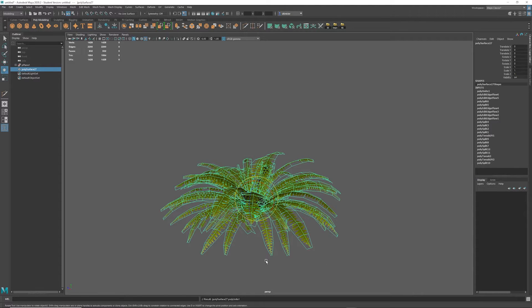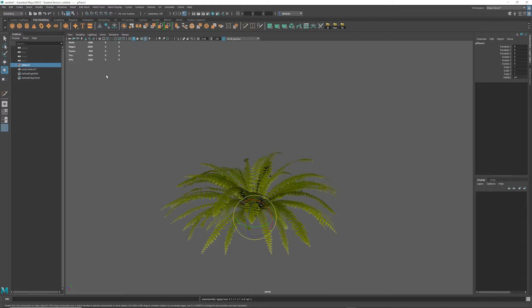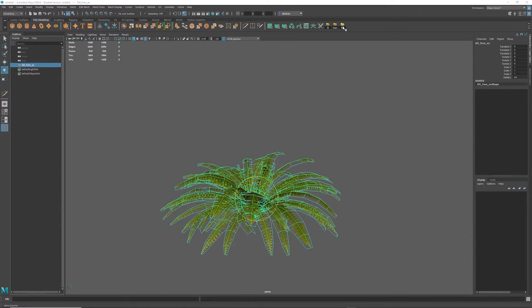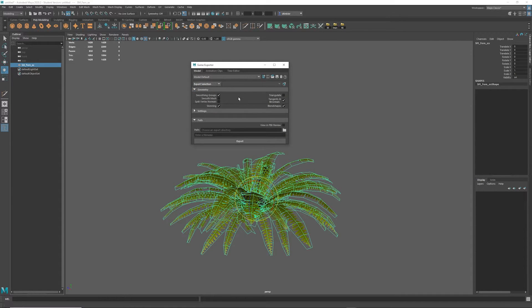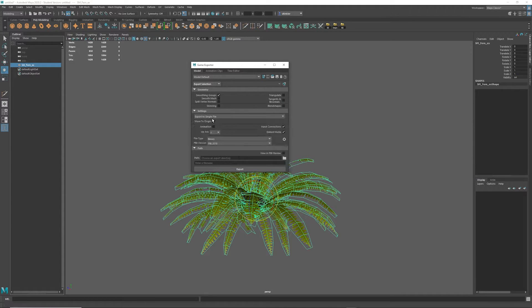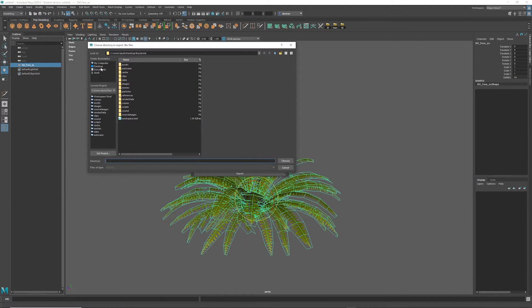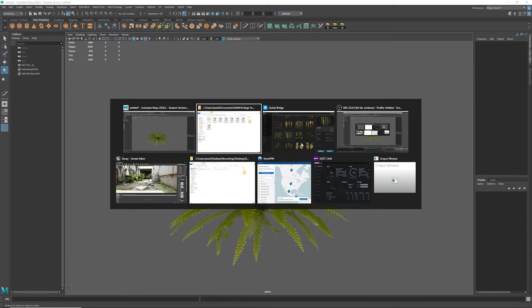I'm going to select Combine. I'm going to delete the history and freeze my transforms, and we'll rename this to SM_Fern. I'm going to use a game exporter. I'm going to set this to Export Selection. I'm going to check on smoothing groups, check off tangents and binormals and everything else. I'm going to go to my settings. I'm going to select Export to Multiple Files. I'm going to make sure I have Move to Origin set, and I'll choose my directory. Select Export, and let's launch Unreal.